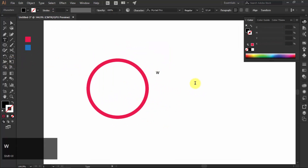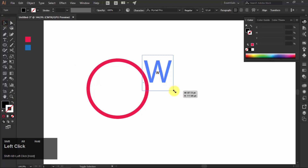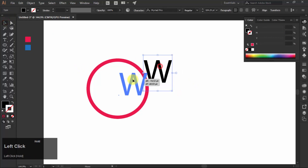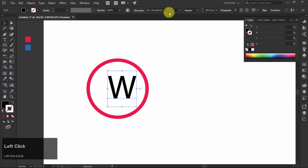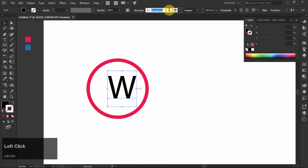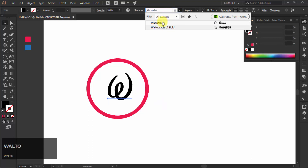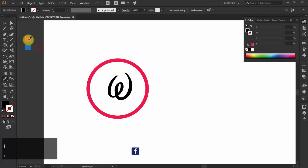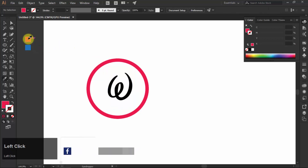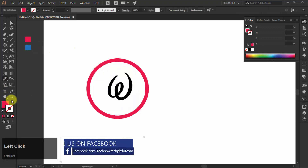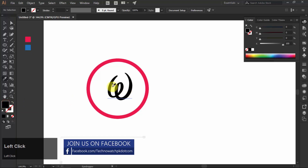Then type your character and change the font style. I am using Walter Graff font for my W character. Fill pink color in W and align it in the center to the circle that we created earlier.